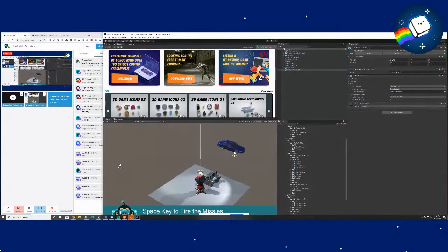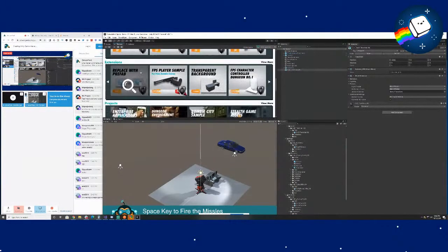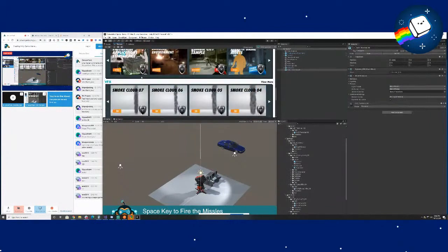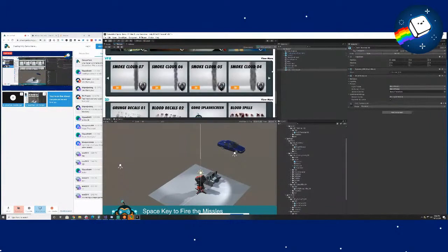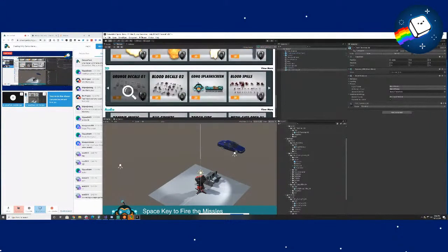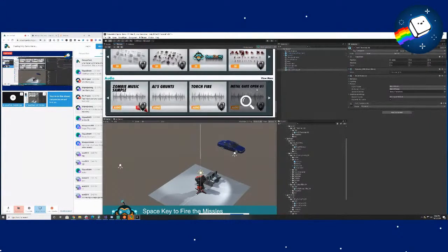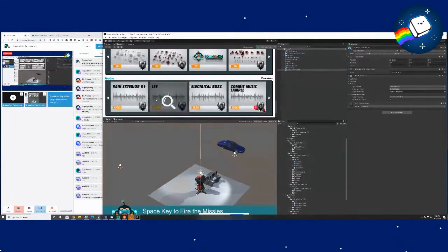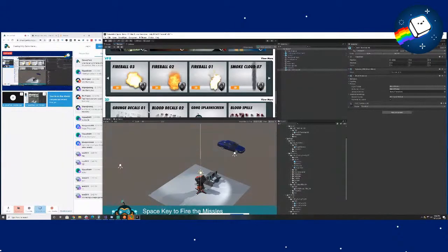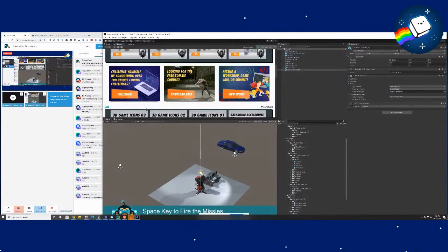Filebase has everything from 3D to extensions, to projects, VFX, 2D, and even audio. It's really the ultimate tool for making games.